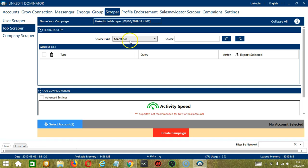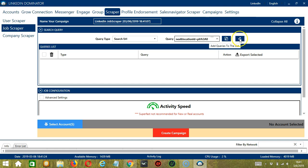Let's call it LinkedIn Job Scraper. For the search URL query type, let's use the same query from earlier. Click Add and it's added.